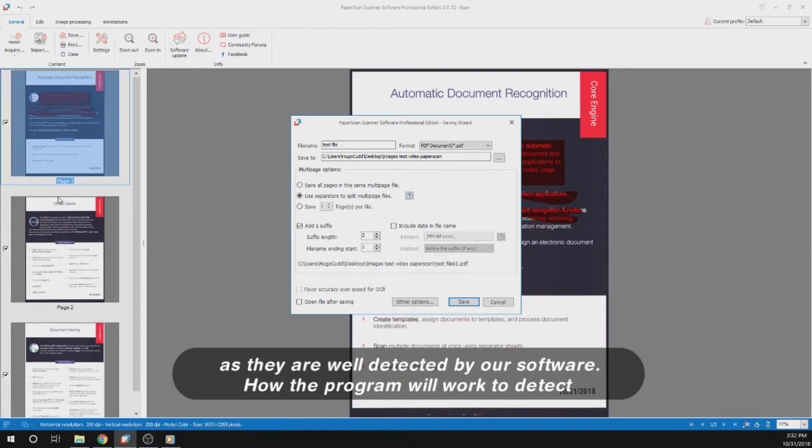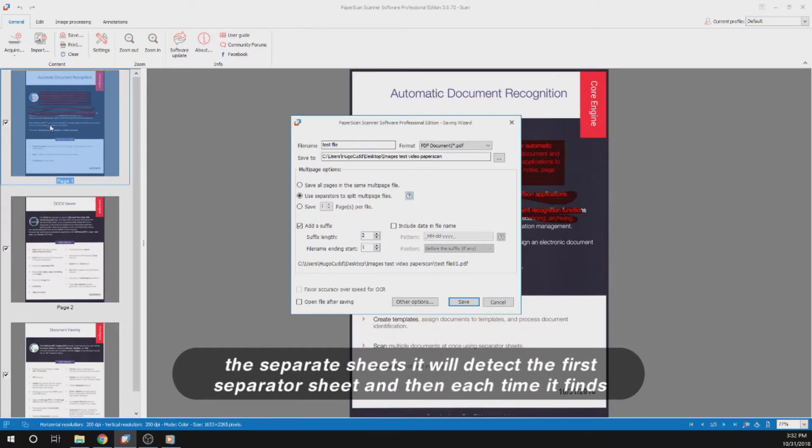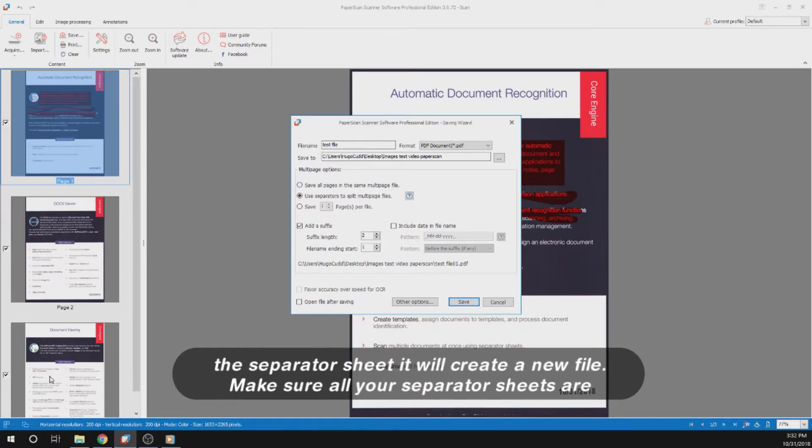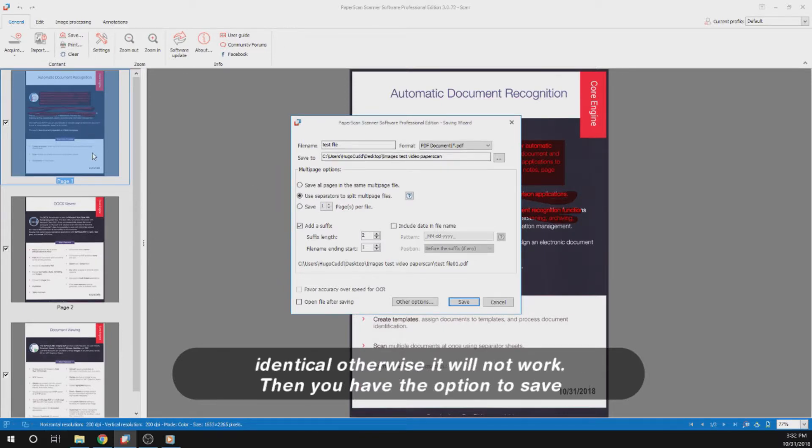How the program will work to detect the separator sheets? It will detect the first separator sheet, and then each time it finds a separator sheet, it will create a new file. Make sure all your separator sheets are identical, otherwise it will not work.